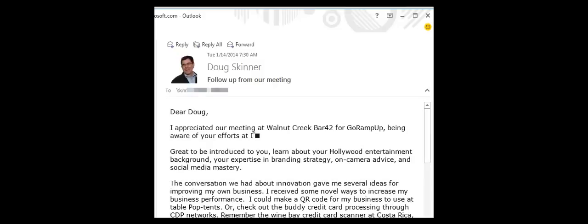And that, my friends, is a custom letter using Outlook, Excel, and Word. Have a great day.